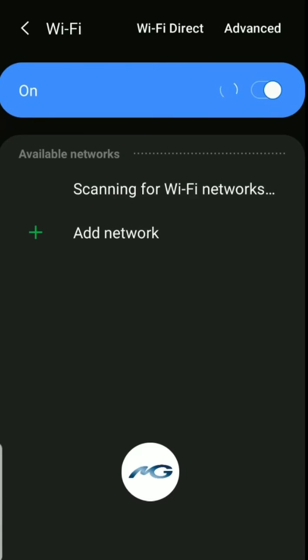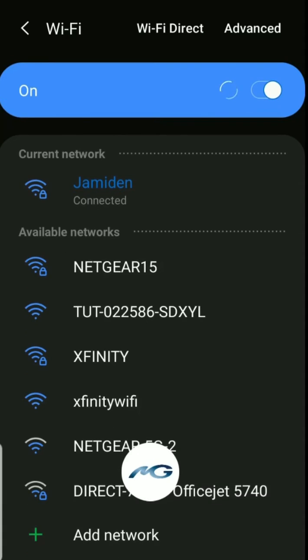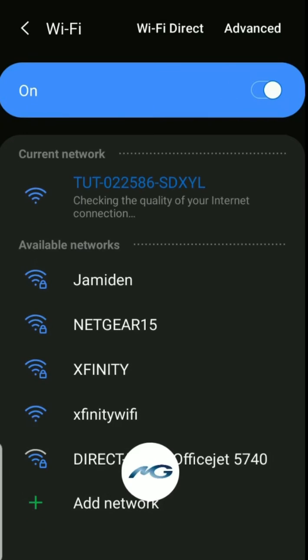After you turn your Wi-Fi on and your phone loads the networks around you, you should see the TUT signal to connect to. Tap on the TUT signal and your phone should join the network.